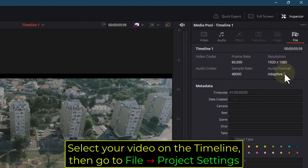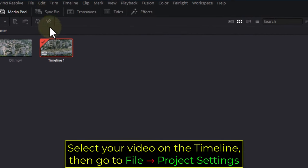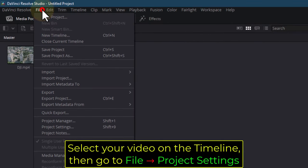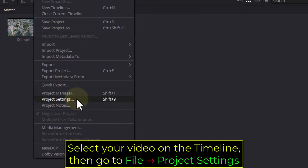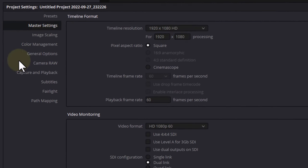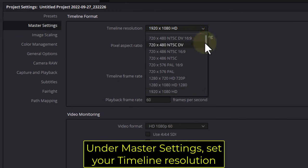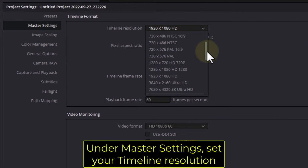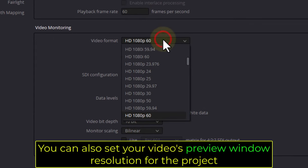Select your video on the timeline, then go to File, Project Settings. Under Master Settings, set your timeline resolution. You can also set your video's preview window resolution for the project.